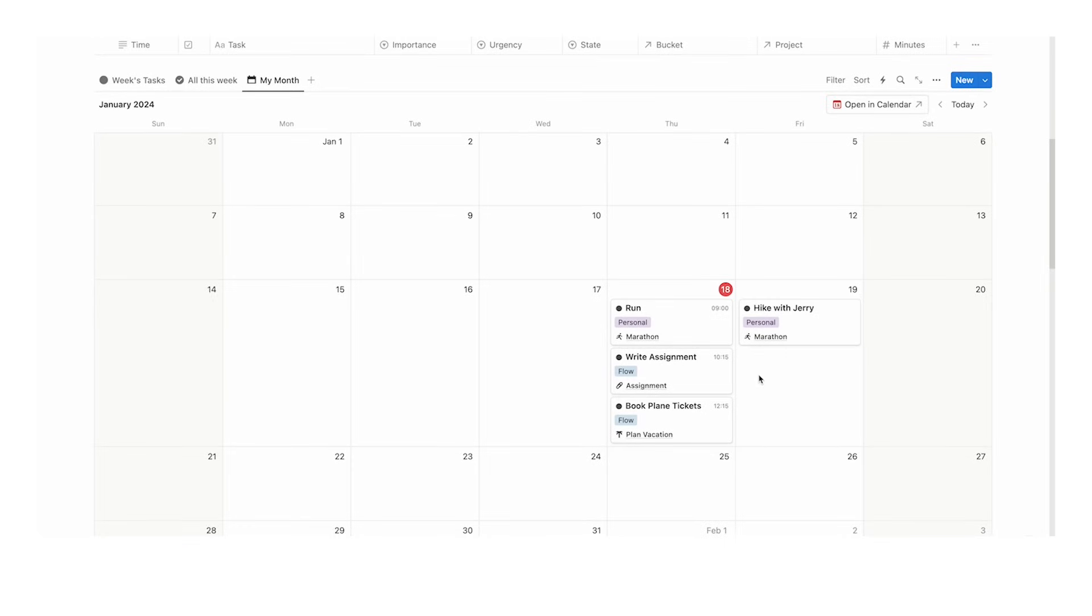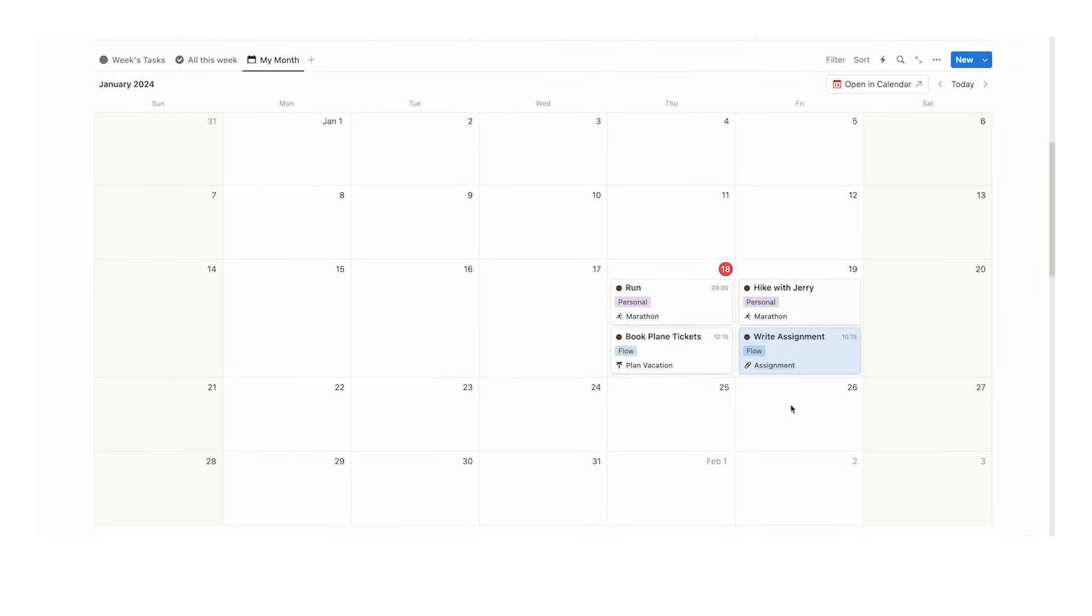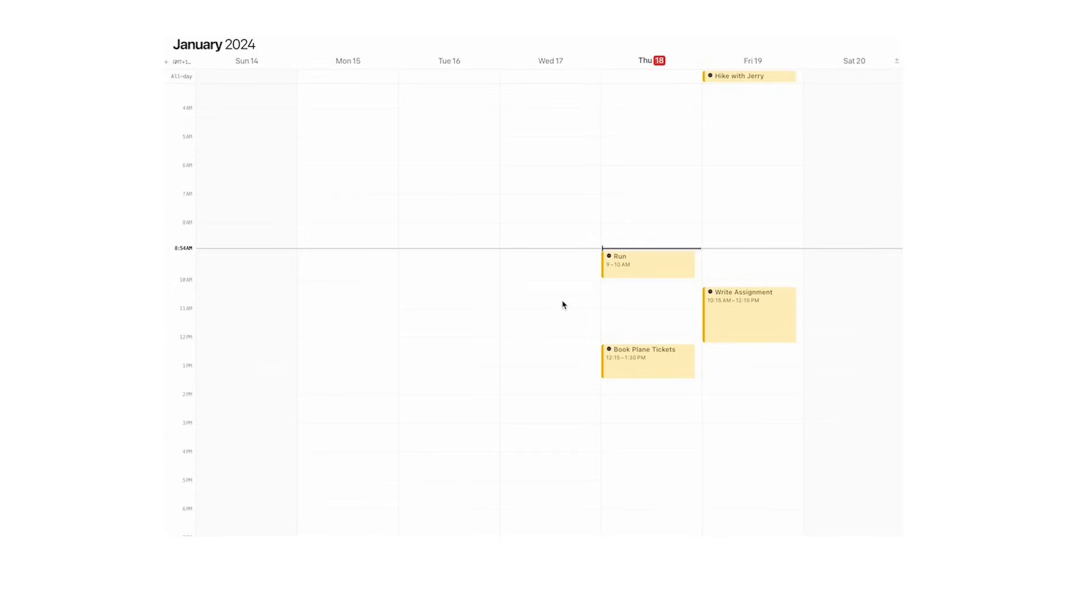This was an issue before in Notion and they've now fixed it. I love it. If we drag write assignment onto Friday, it literally jumps over to the next day. And here again, we can change the time.